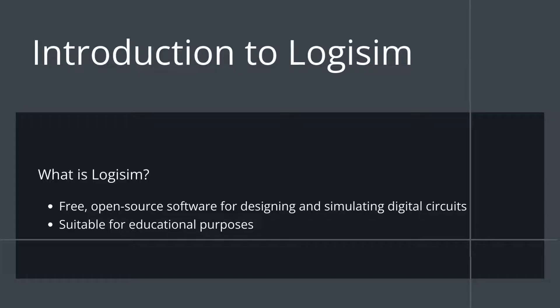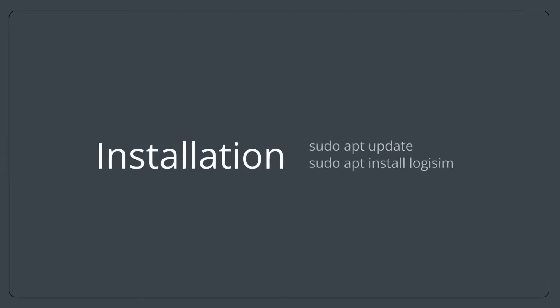Now that you know what to expect, let's talk about Logisim itself. Logisim is a free, open-source software designed specifically for creating and simulating digital circuits. Whether you're working on a simple circuit with basic logic gates or a complex system like a CPU, Logisim provides an intuitive interface to simulate and analyze your designs in real time. To get started, you'll need to download and install Logisim.